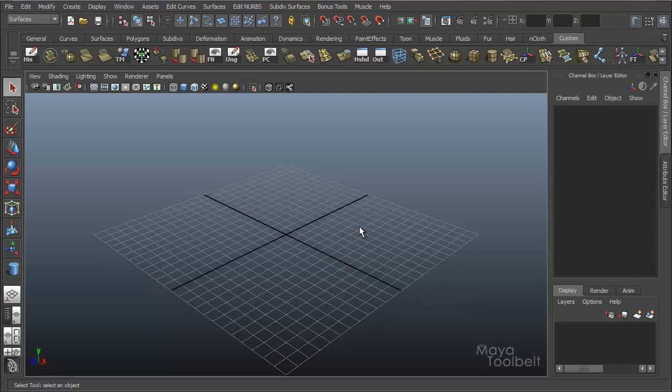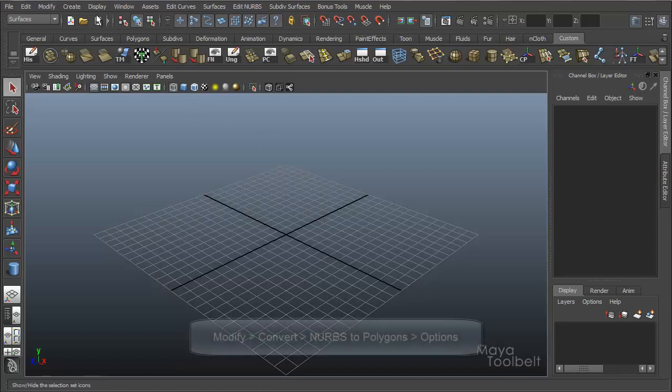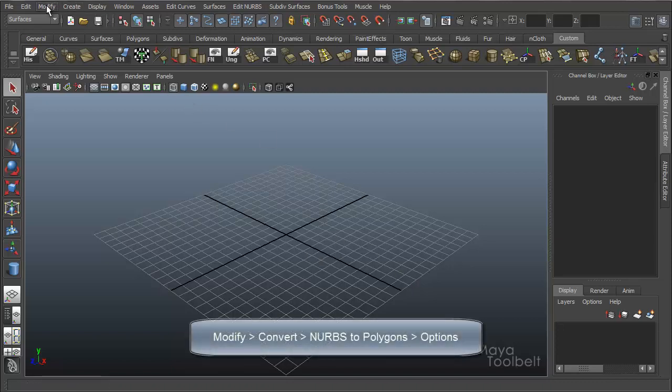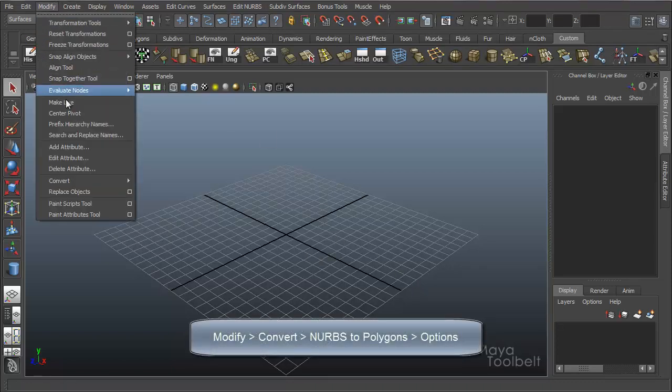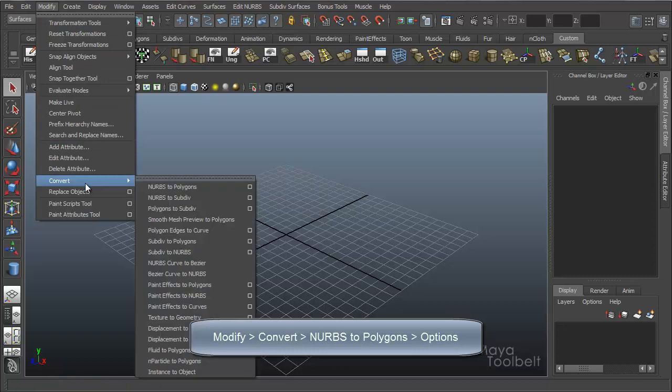There's two main areas of Maya where you'll find these options. First, there's the Modify, Convert NURBS to Polygons right here. And we're going to talk about all these options.